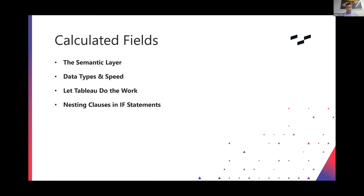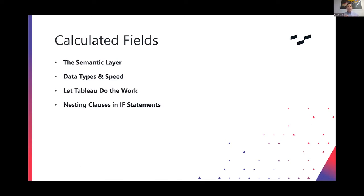I've got this, let Tableau do the work. And what I mean by that is if you've got the ability to do something using native functionality in Tableau, like, for instance, using their split functionality or using their group, let Tableau do it. Don't write a calculation to do it. Tableau is generally going to be faster when you use its sort of embedded, easy, one-click functionality.